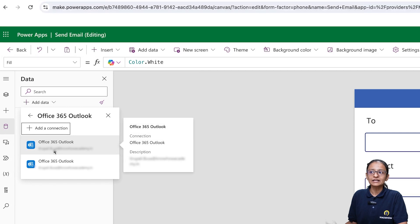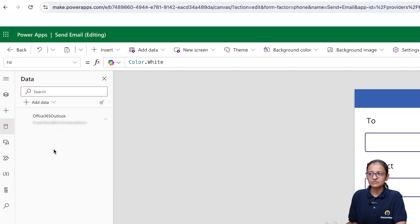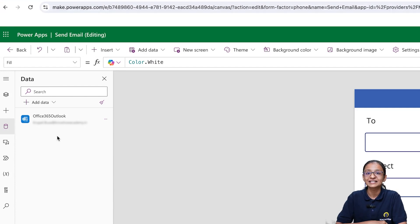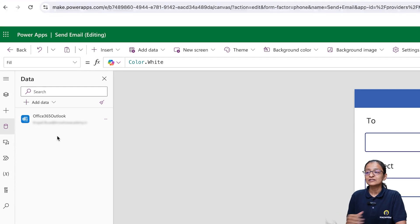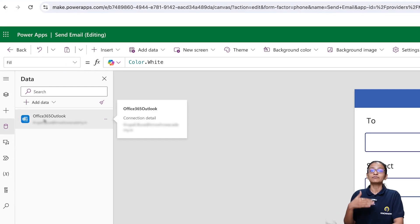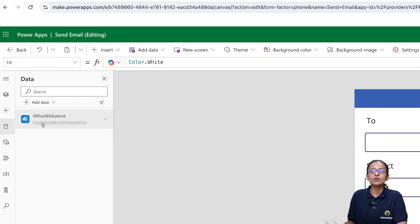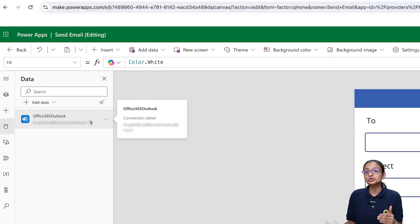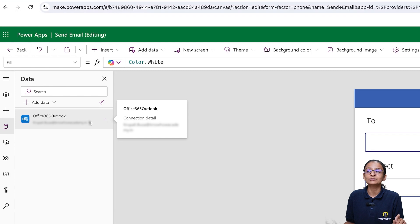If you want to send an email, you need to select Office 365 Outlook. After that you need to select the account from which you are sending an email. Remember that the account used for sending email is the account of the person who is using the app. So since I am a developer, it will use my account. If you want to send an email on behalf of someone, you should have permission to use that person's email ID, so use Office 365 Outlook wisely as per your need.